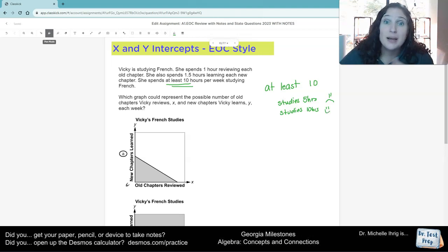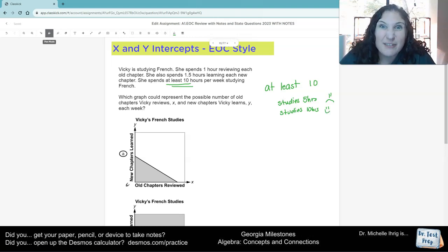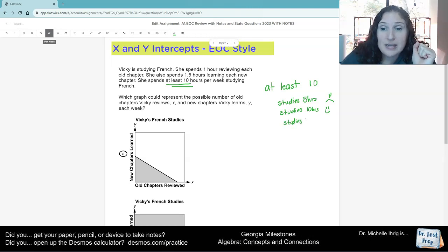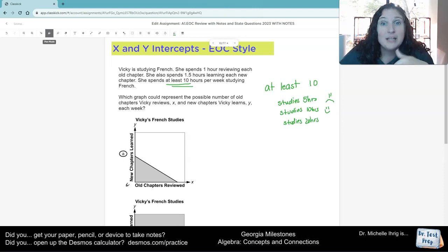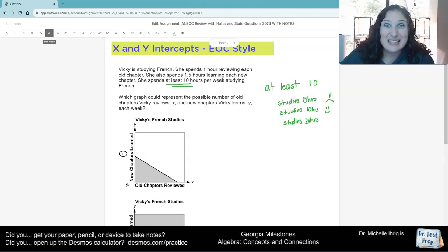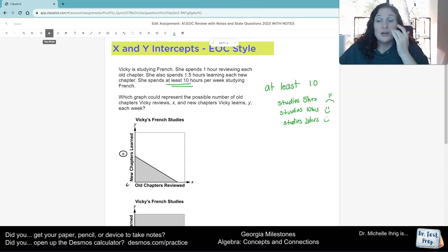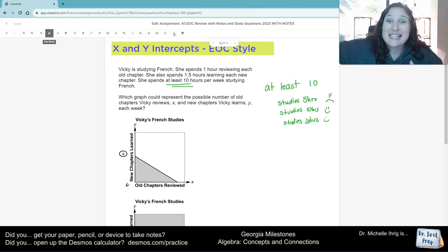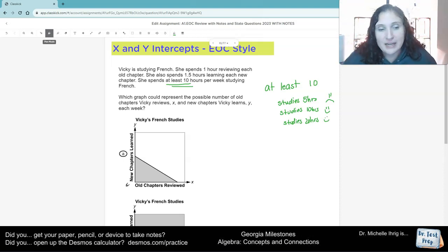So hint, it would be a solid line if we were doing inequalities. If she studies for, let's say, 20 hours, is that okay? Yeah, because 20 hours is at least 10, so that's okay. So we know we need to have shading go on the top of the line, and we need to have a solid line.